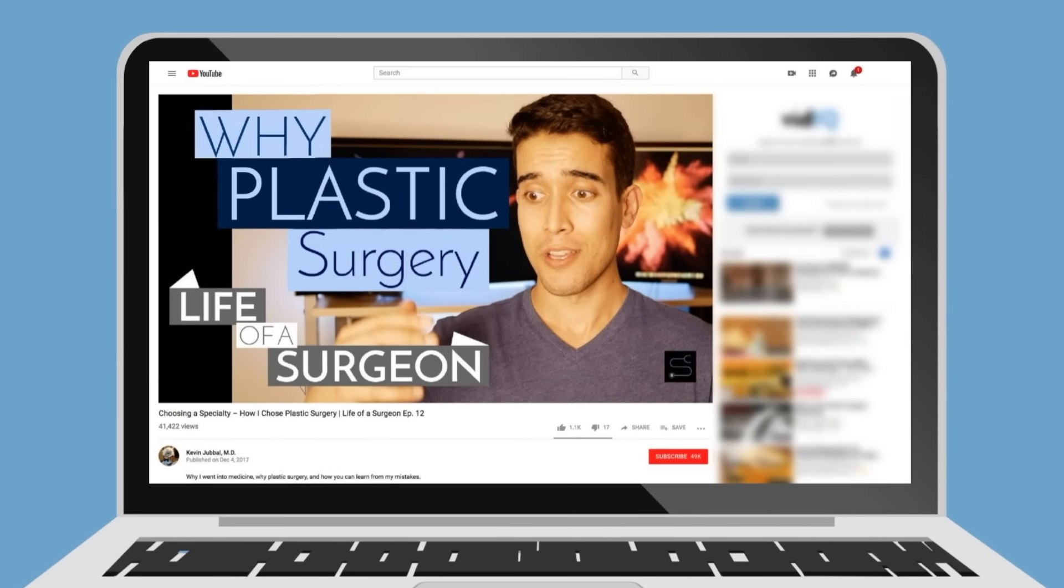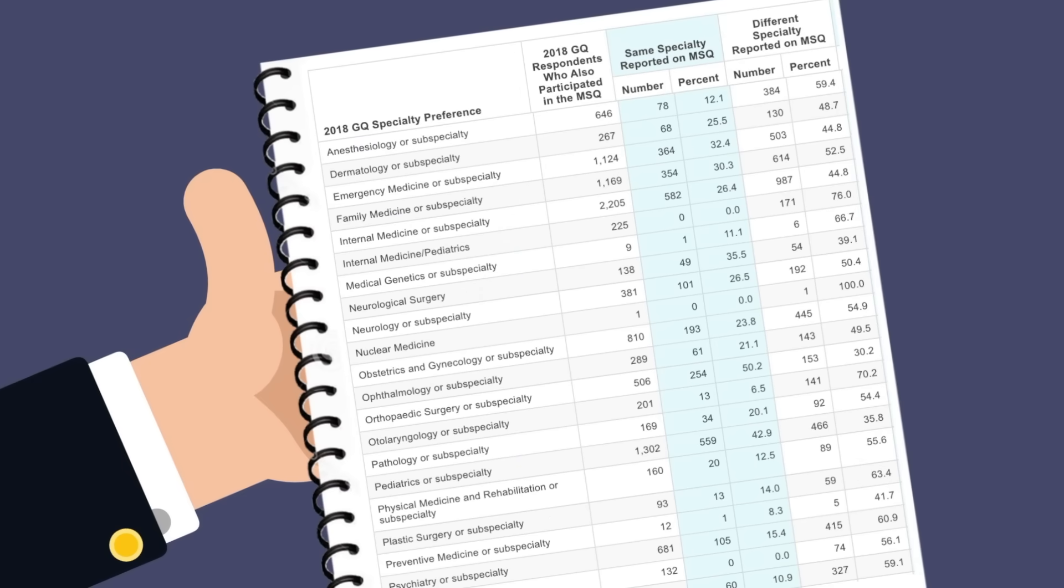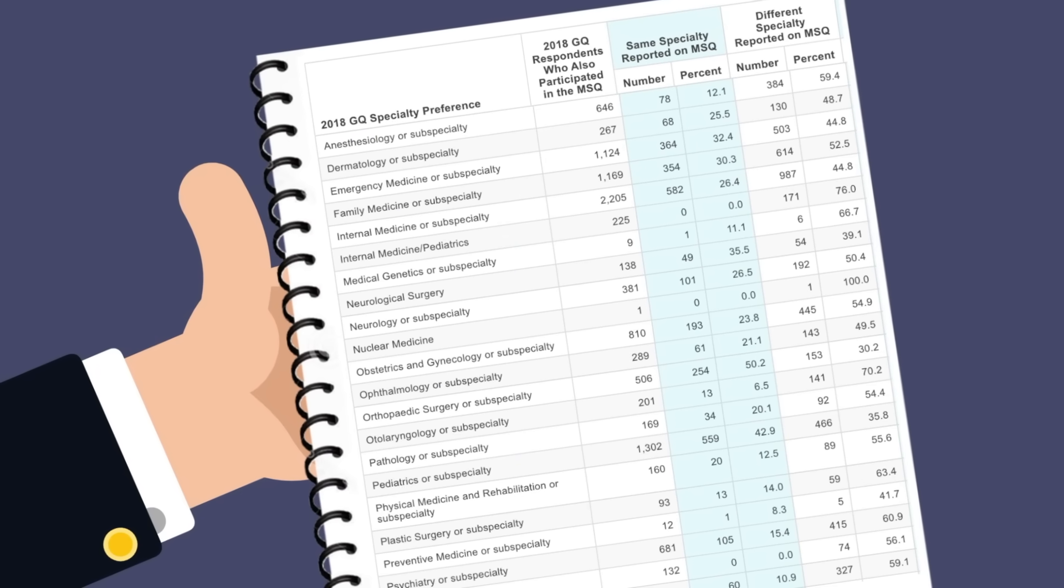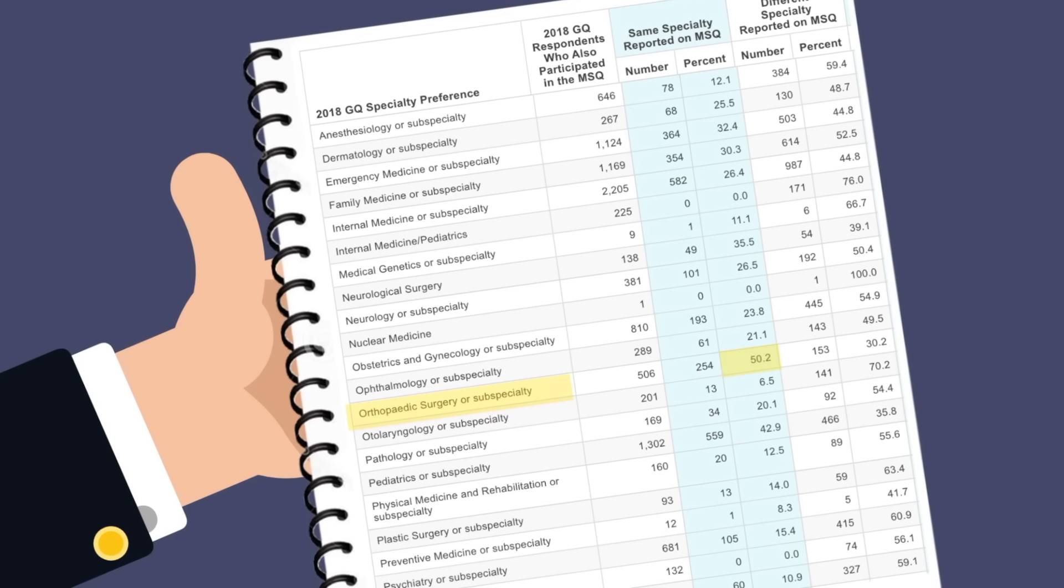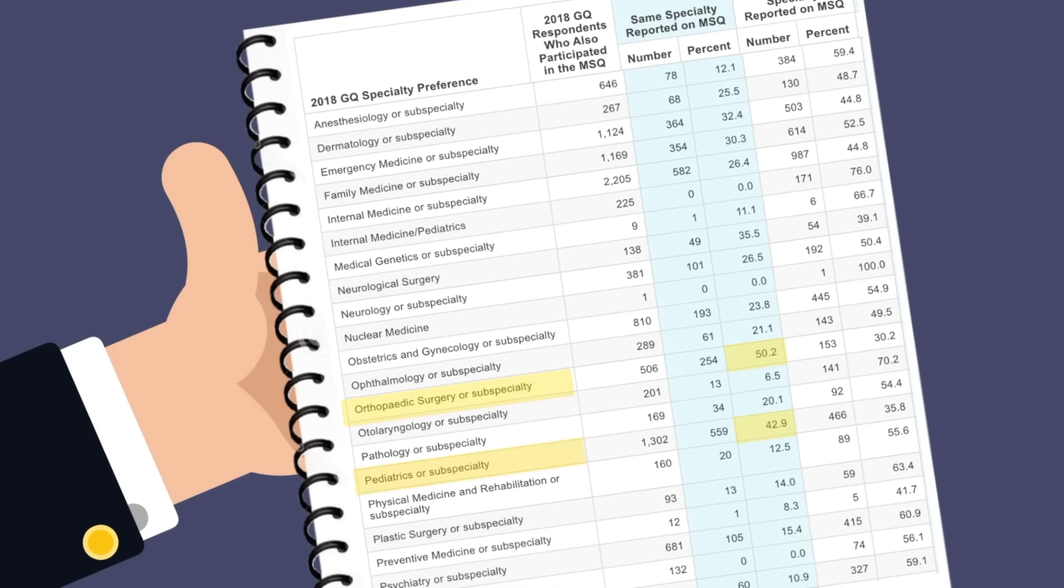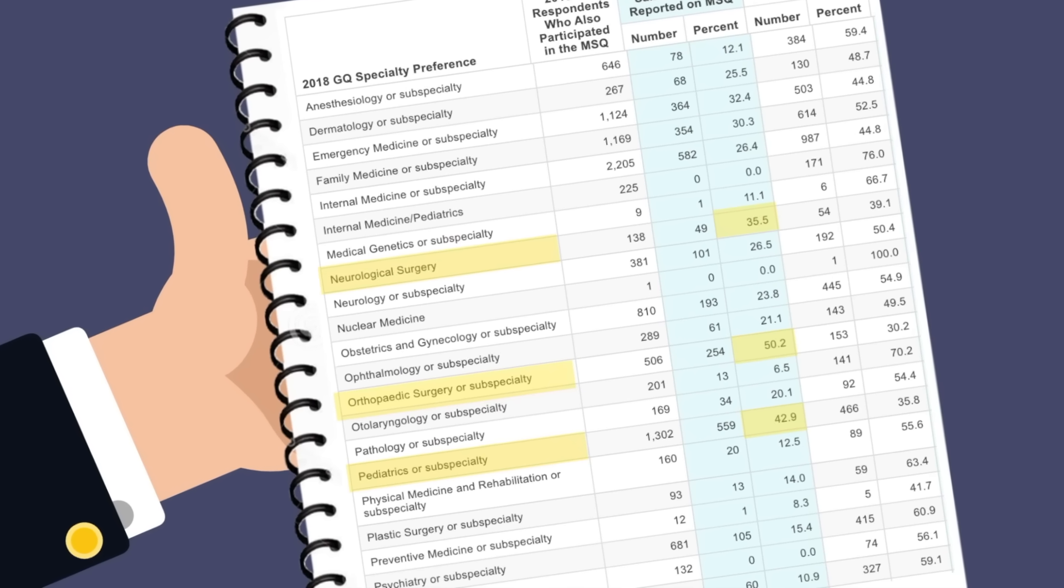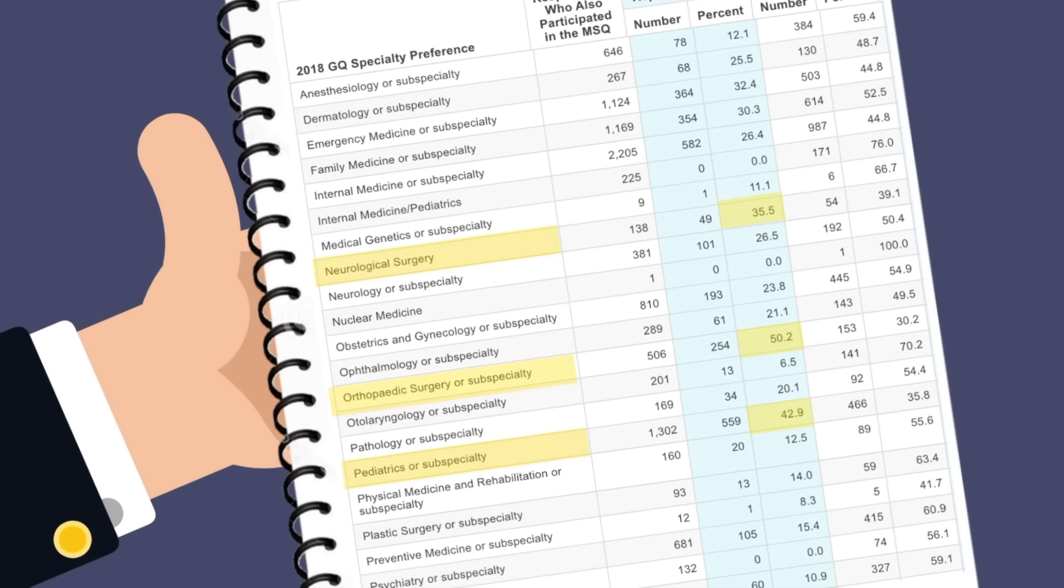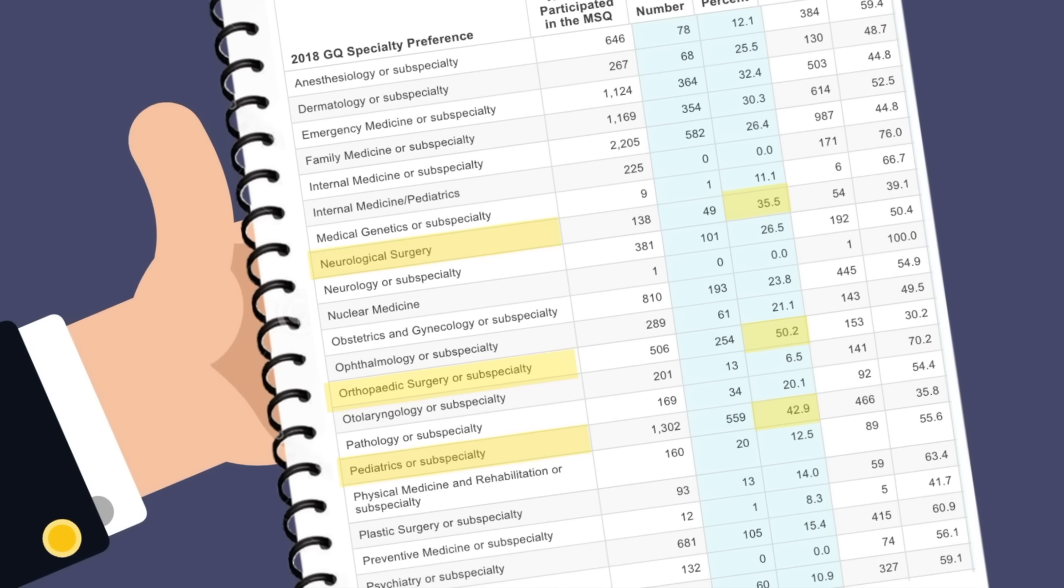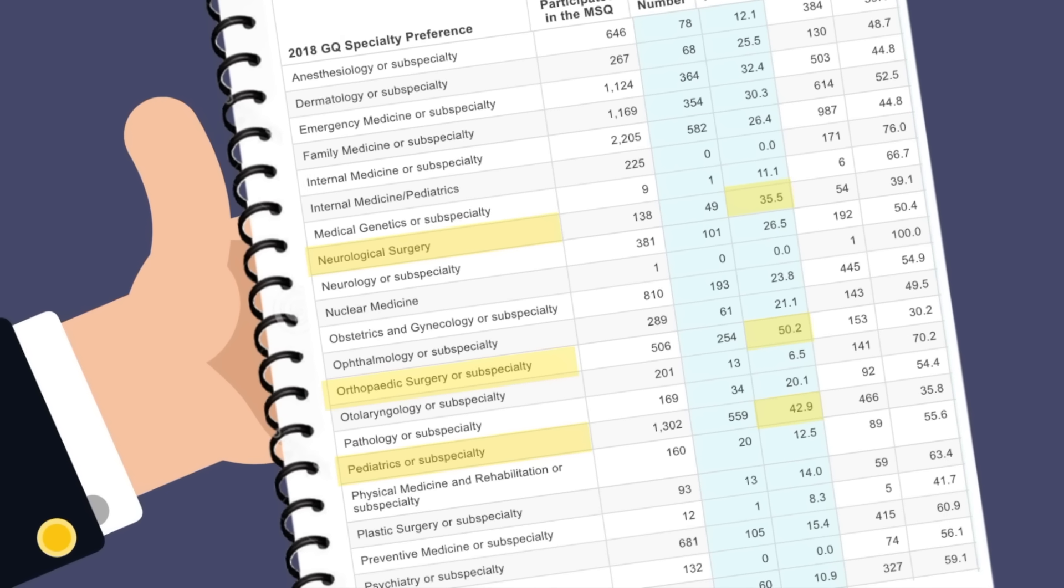Interestingly, students that had the highest rate of congruence, meaning they did not change their specialty, chose orthopedic surgery at 50.2%, pediatrics at 42.9%, and neurosurgery at 35.5%. I'm not quite sure what to make of those numbers. What do you guys think? Let me know down in the comments below.